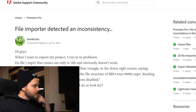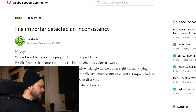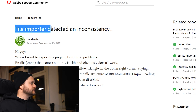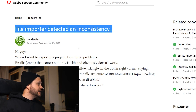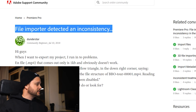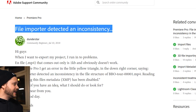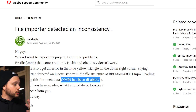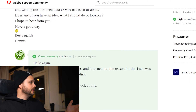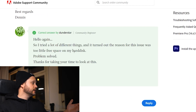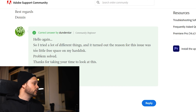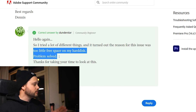I'm at the computer right now, let's check this out. This is a thread that I got sent to me. As you can see: 'Your file importer detected an inconsistency' — that is the XMP has been disabled error. I went straight to the answer: too little free space on the hard drive. Hard drive problem solved.